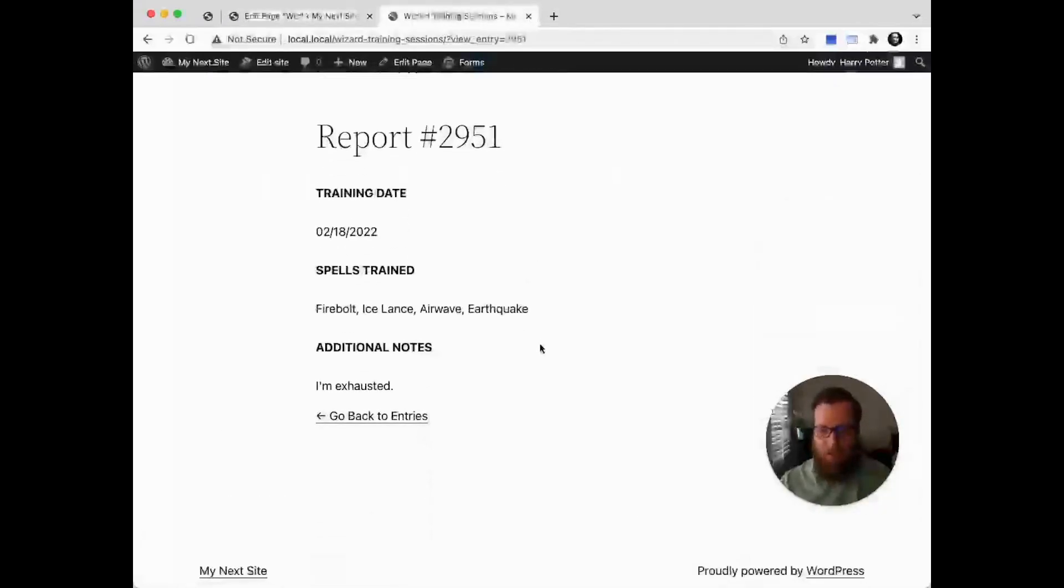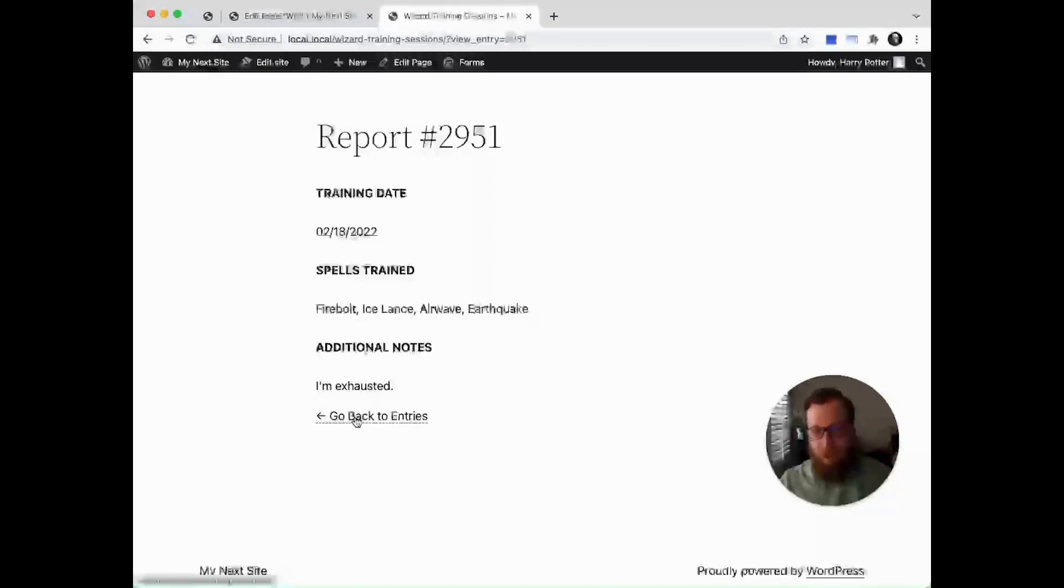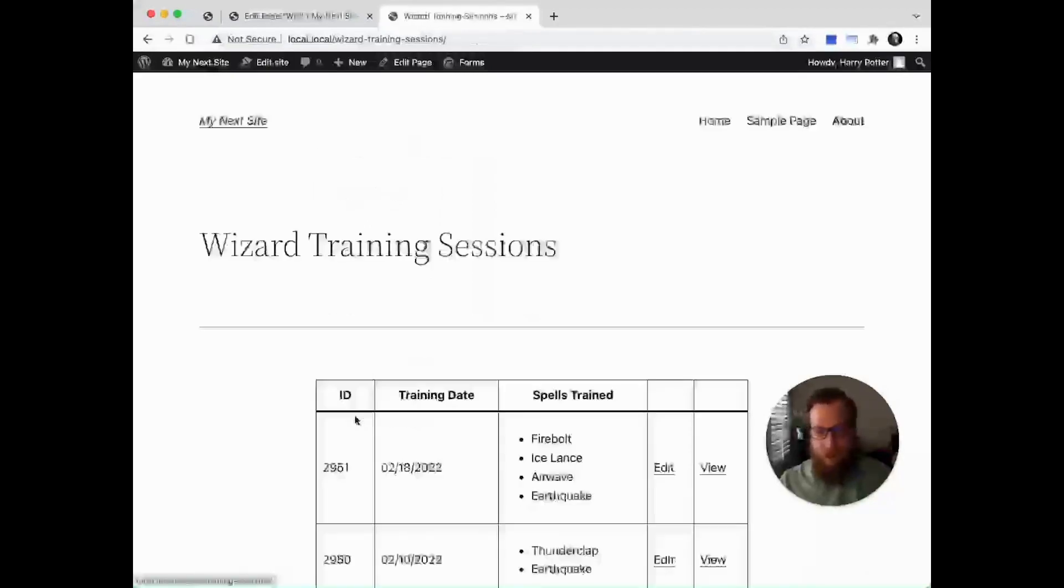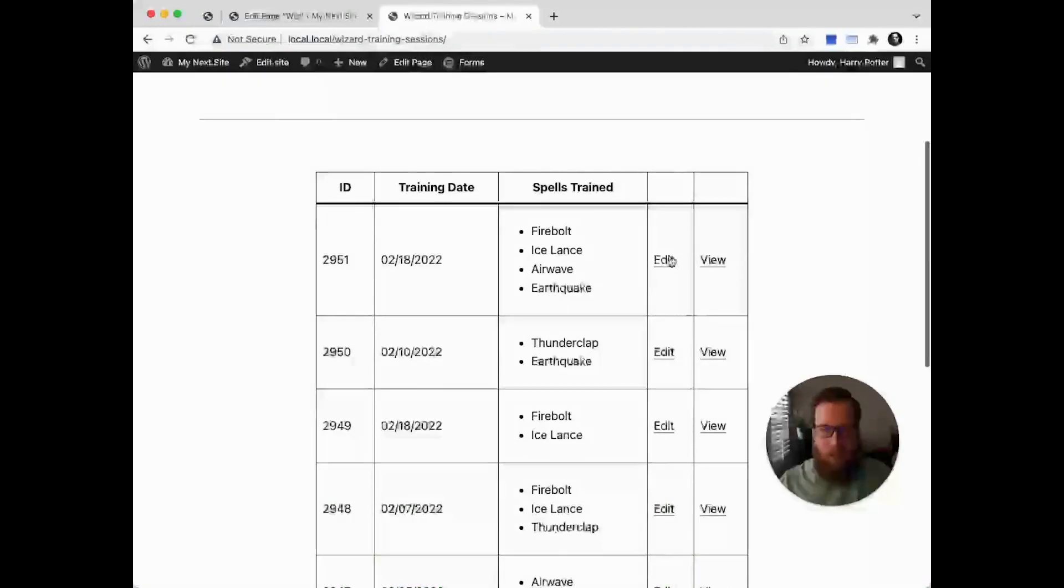Awesome, we've got a proper report page now where they can come and review their exact details including their additional notes. Going back to the entries, let's see what happens when we edit one of these.